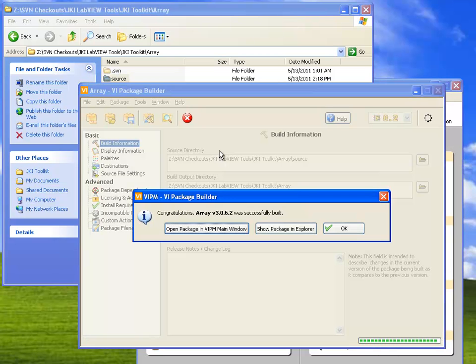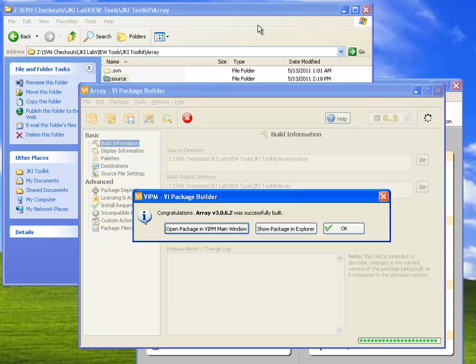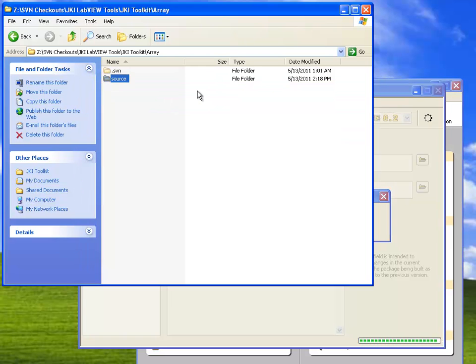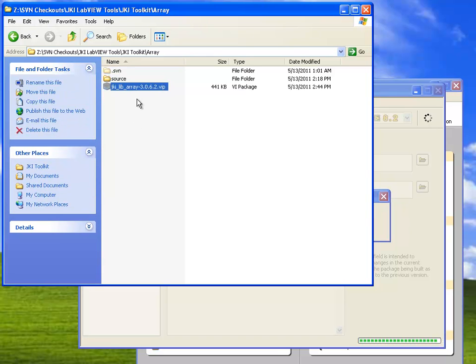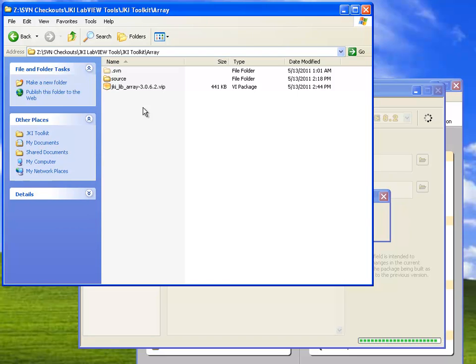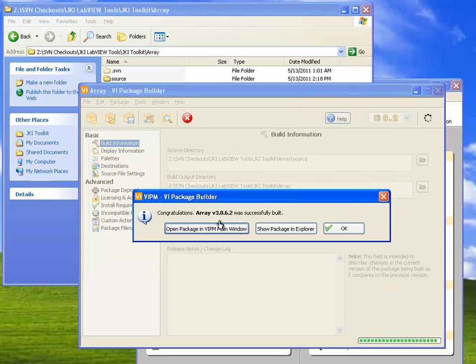So now VIPM has finished building the package, and it gives us a choice. Let me show you where it is on disk. If I go out here, you'll see that there's now a VIP file here that corresponds to the package we just built. This is our VI package. So you could email this file to any other VIPM user, and they'd be able to install it on their computer into any version of LabVIEW that they have installed.